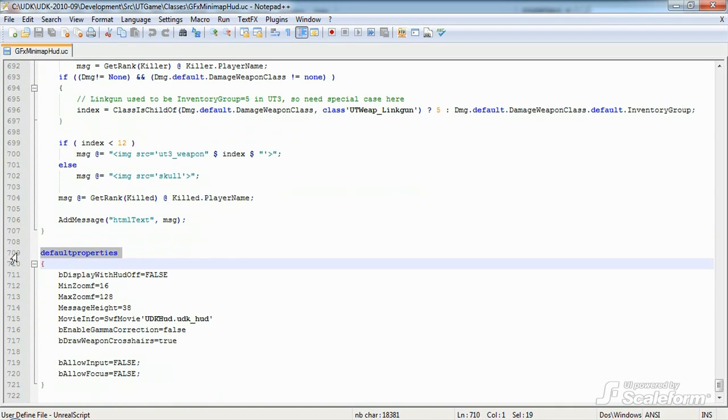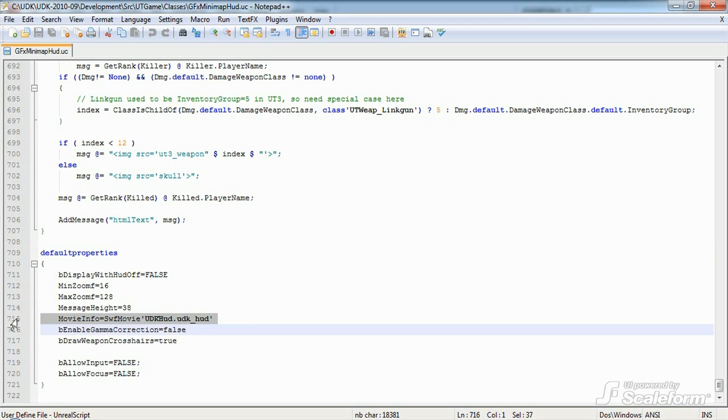Alright, this brings us to the default properties. And the default properties are fairly self-explanatory here. The most crucial line here tells the class which Swift file to use with movie info. In this case, we want to use the UDK underscore HUD Swift file found in the UDK HUD package.